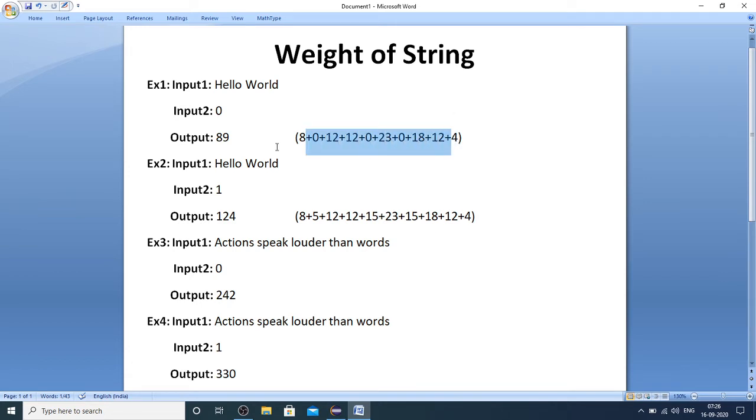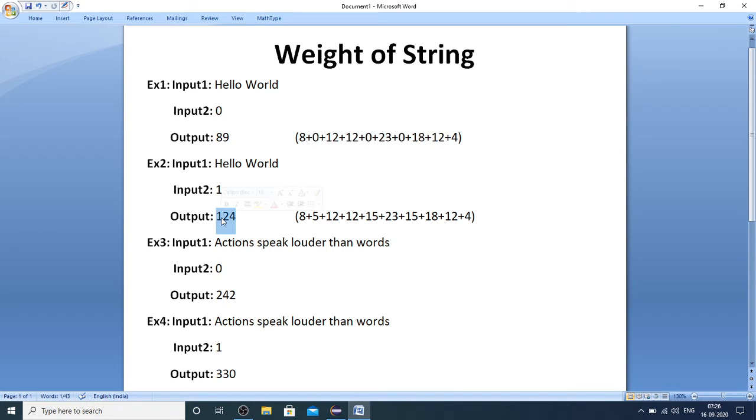L is the twelfth alphabet and D is the fourth alphabet. If you perform the sum of all these weights, you get 89. In example 2, I have taken input 2 as 1, meaning if vowels are also to be included in calculating the weight, then its weight comes to 124.